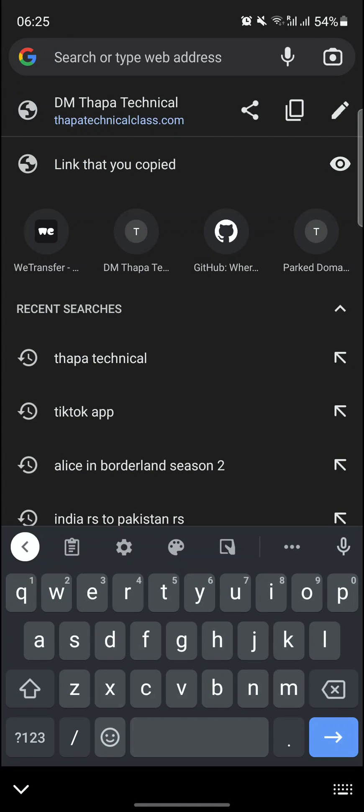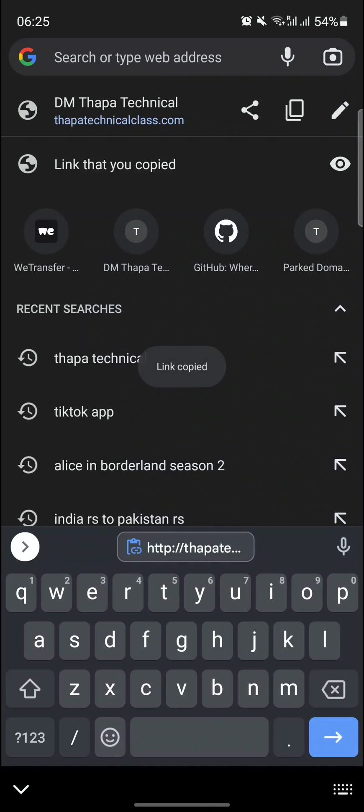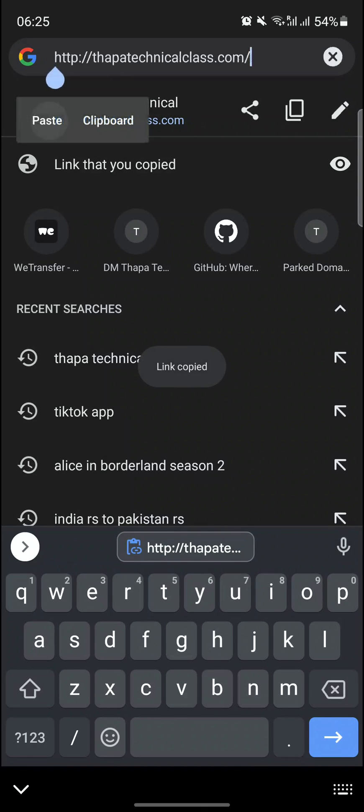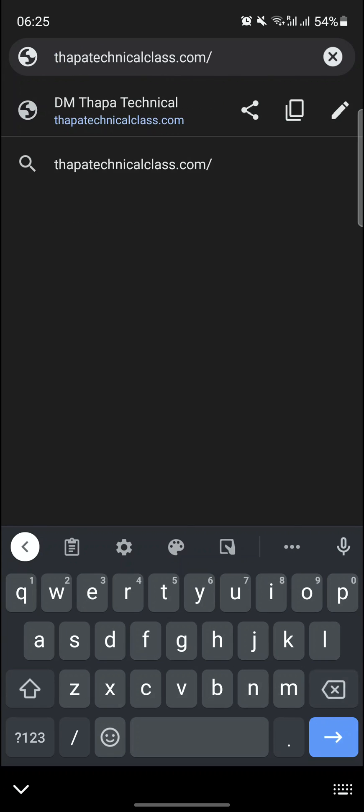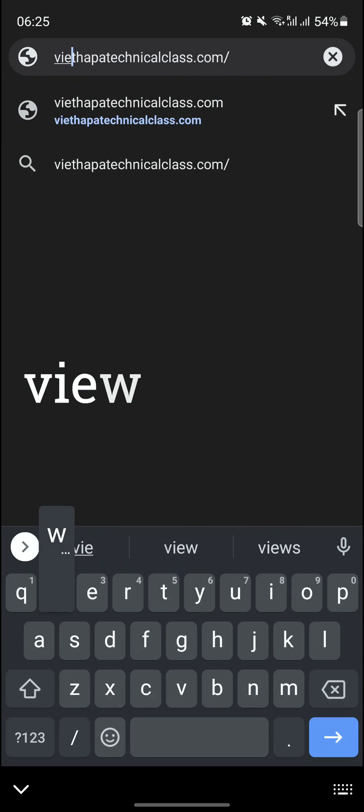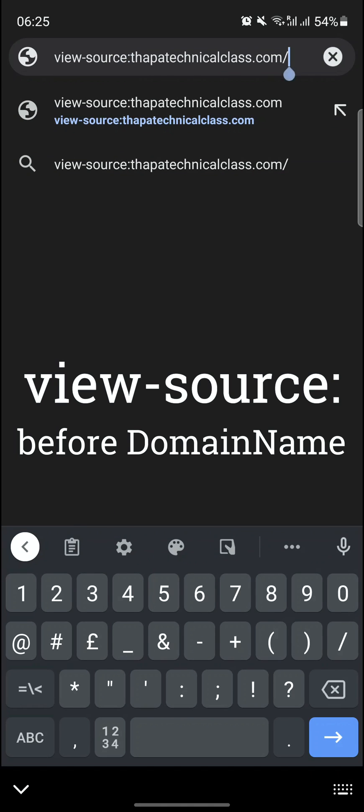Now simply copy this URL, your website URL, simply paste and then tap over here. Simply you need to write view-hyphen-source and then colon and then your domain, your pure domain.